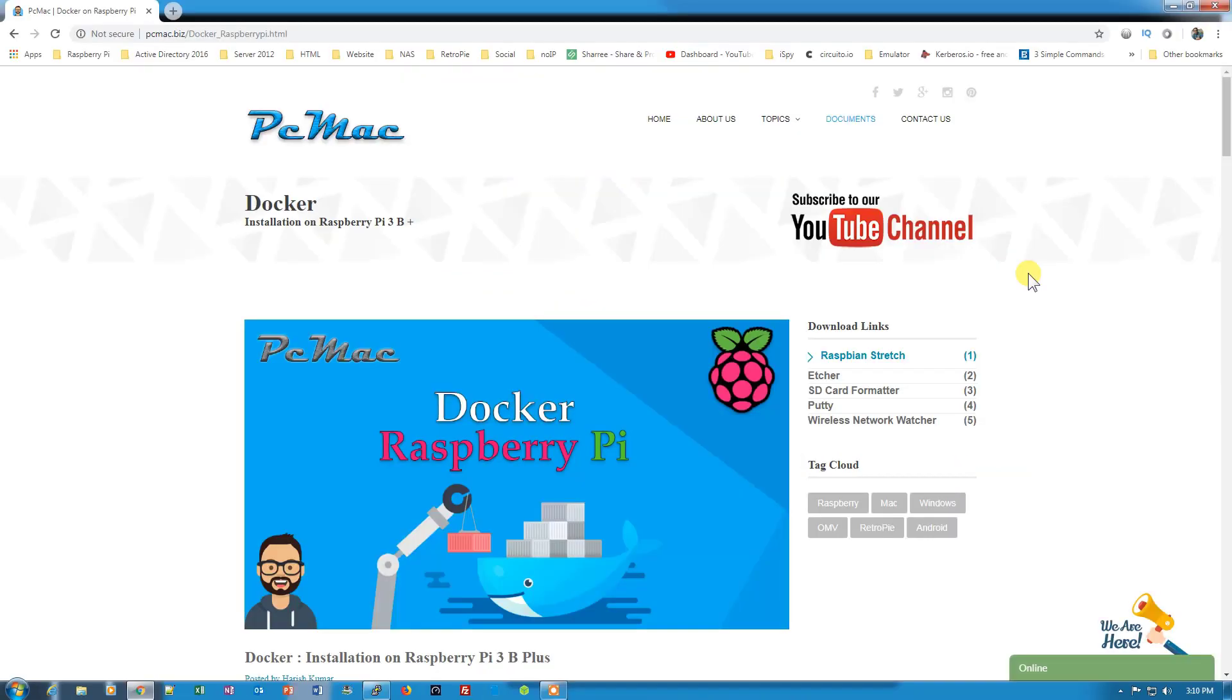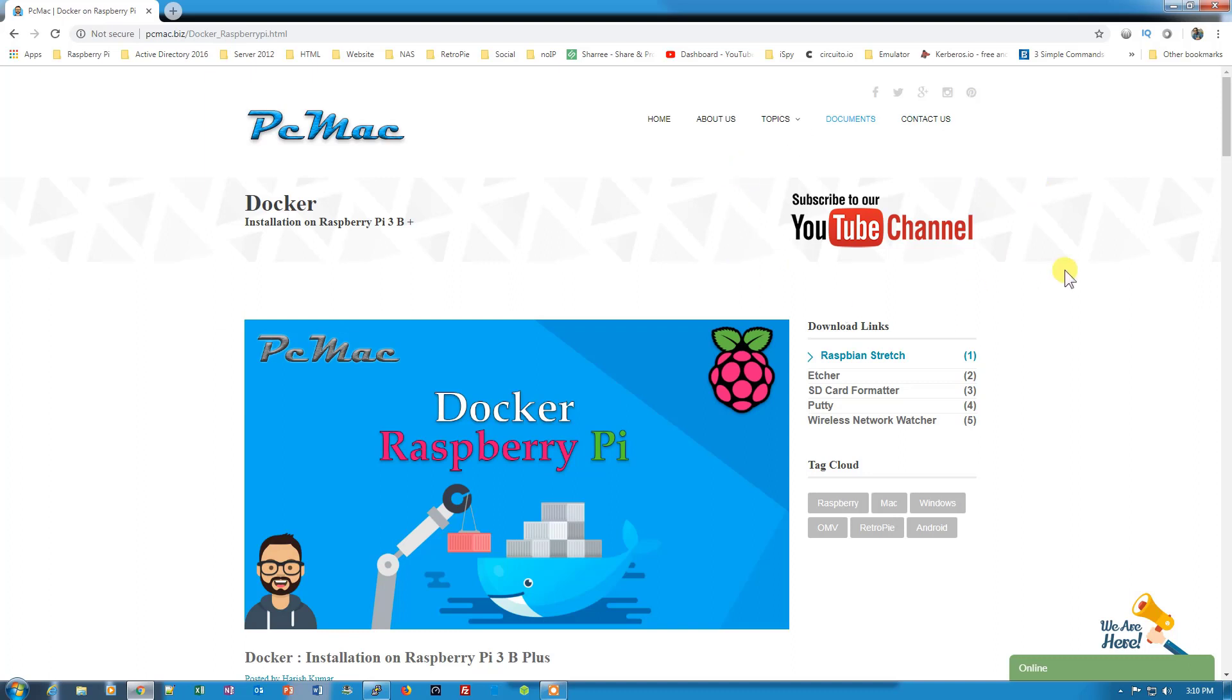So guys, this is the conclusion of this video on how you can install Docker on your Raspberry Pi and install the Docker images onto Docker. If you like this video, please go ahead and hit the like button and subscribe to our YouTube channel. Thank you for watching, bye-bye. Take care, have a nice day.